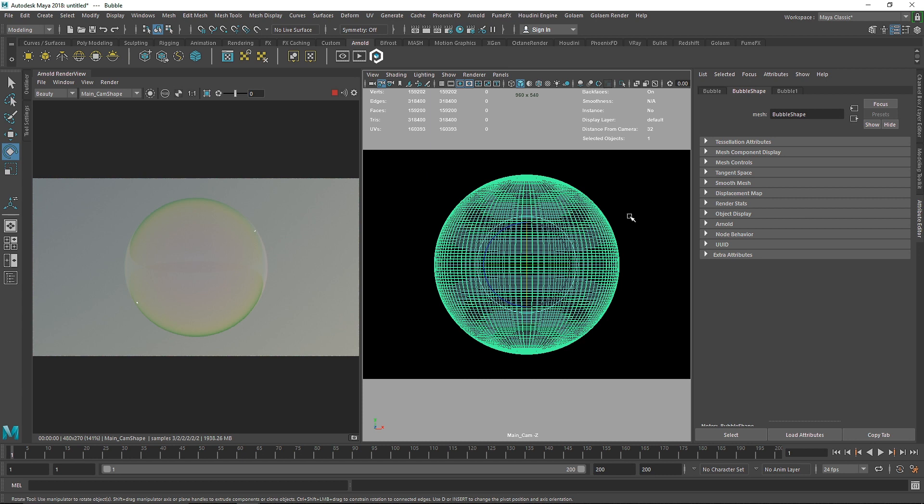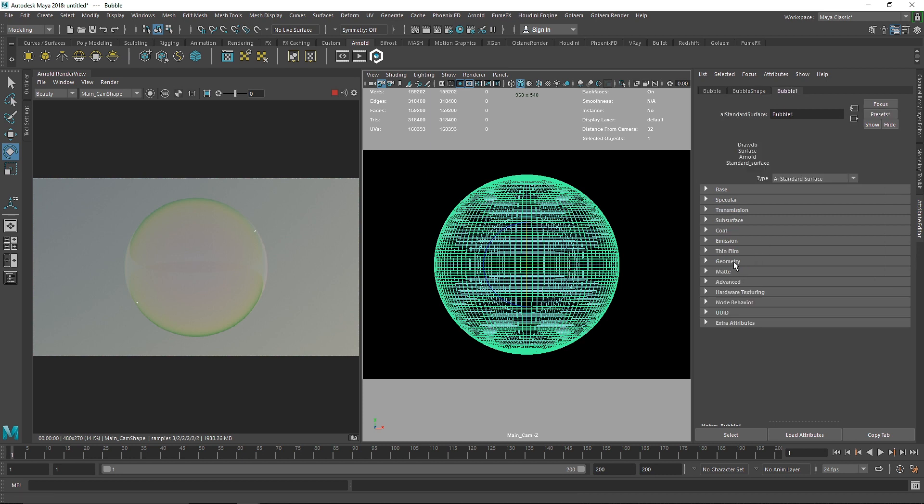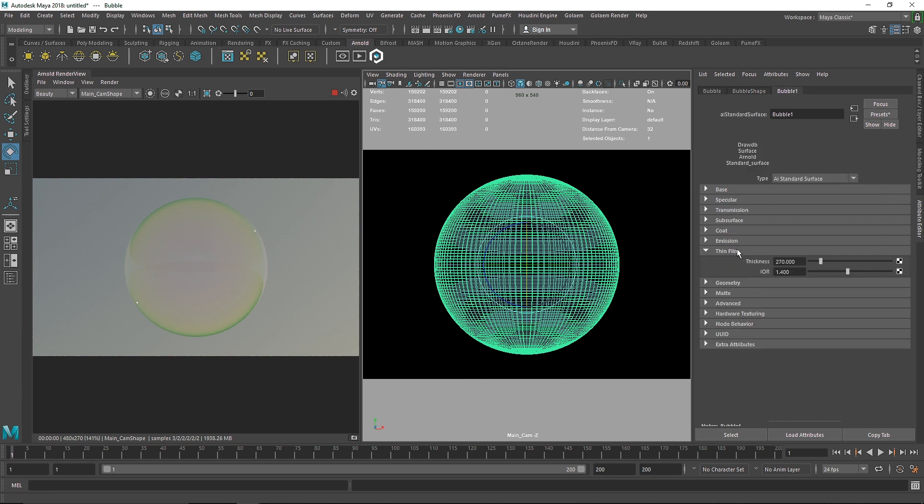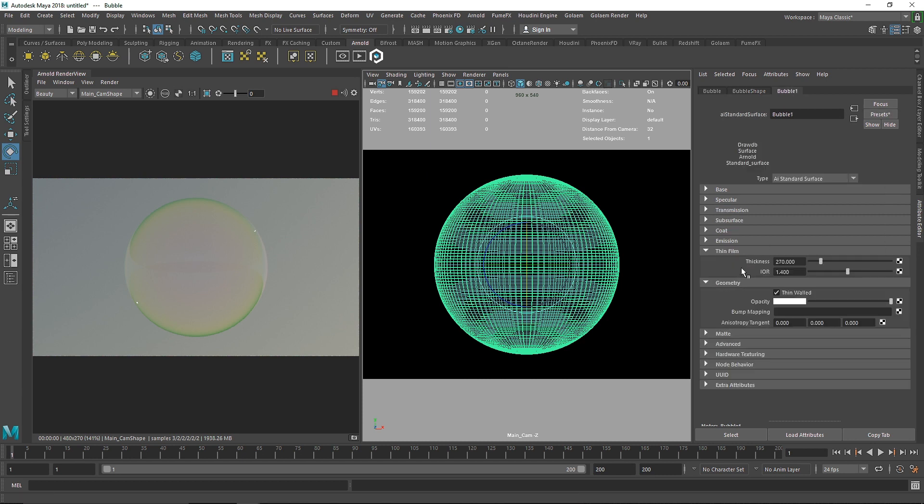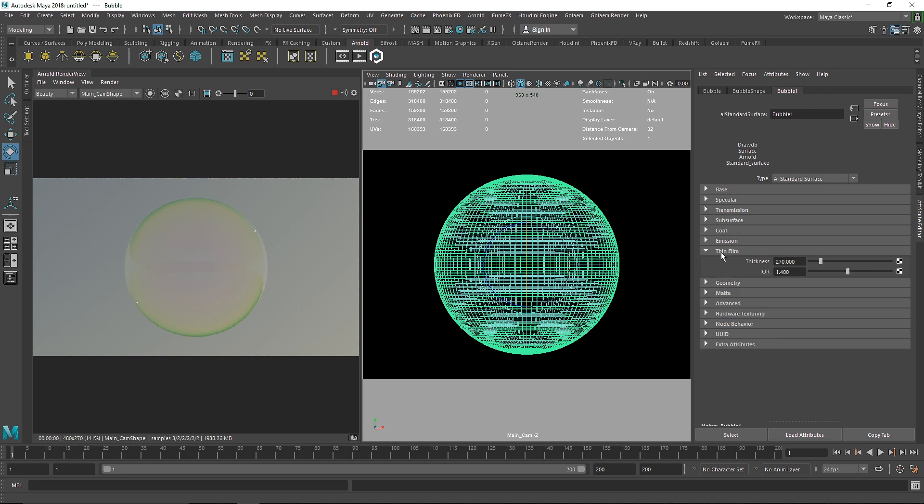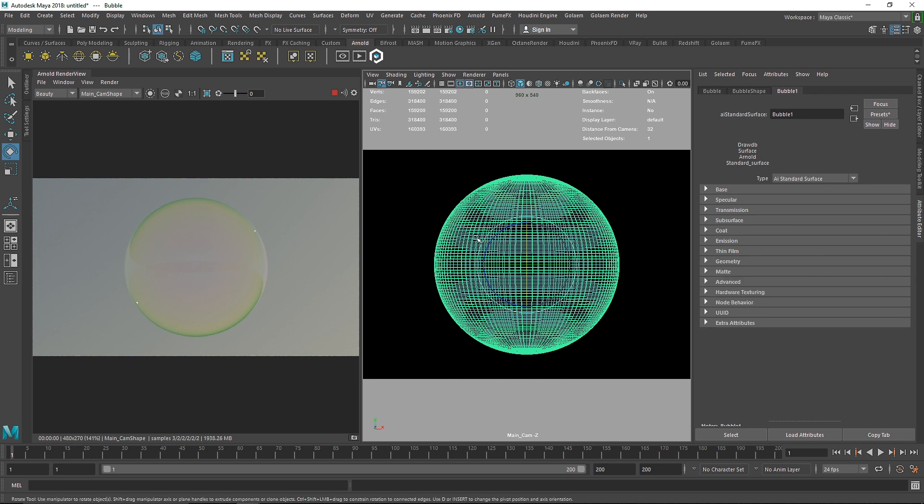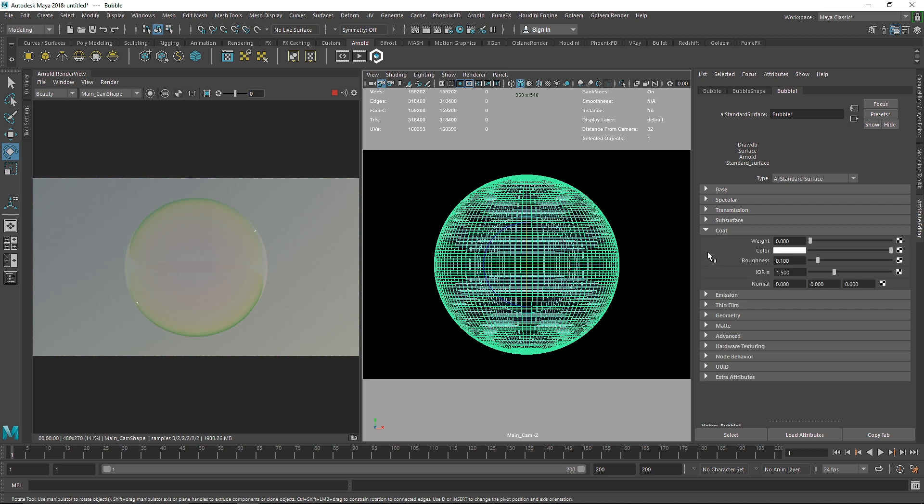You can also apply this same technique on anything, on your custom geometry. You can definitely play around with thin film and geometry thin wall, but there's one more important thing to keep in mind when you're creating a bubble shader and that is creating the coat. Right now the coat is set to zero, that means it's not working at all.